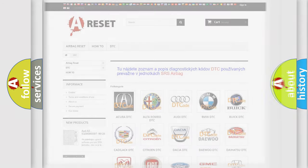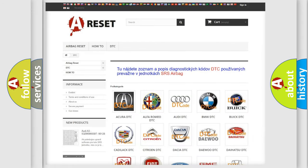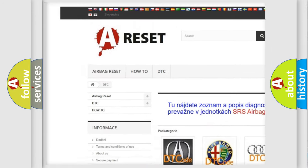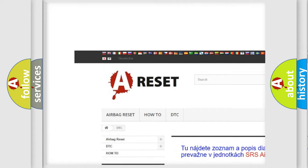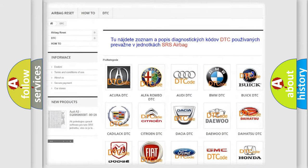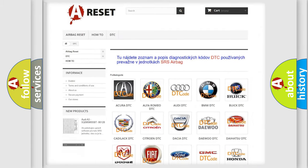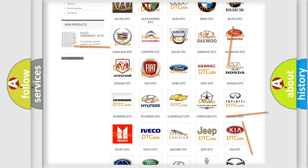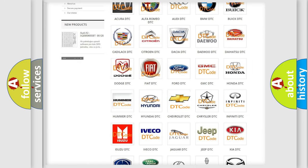Our website airbagreset.sk produces useful videos for you. You do not have to go through the OBD2 protocol anymore to know how to troubleshoot any car breakdown.